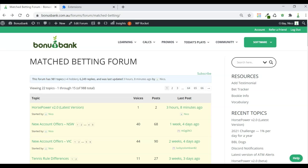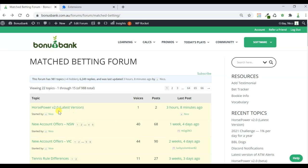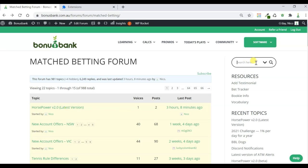Now, the first thing that we have to do is download the zipped version of Horsepower, and you can find that in our match betting forum. You can see we've got a sticky topic here at the top that says Horsepower 2.0 latest version. You can find that here, and you can also use the search bar over here to find it quickly when you're browsing the site.